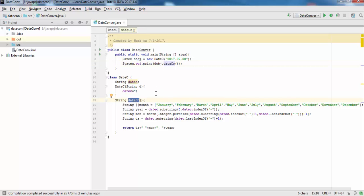For the month name, we have an array of months: January, February, March, April, May, June, July, September, and December. The array length is 12.